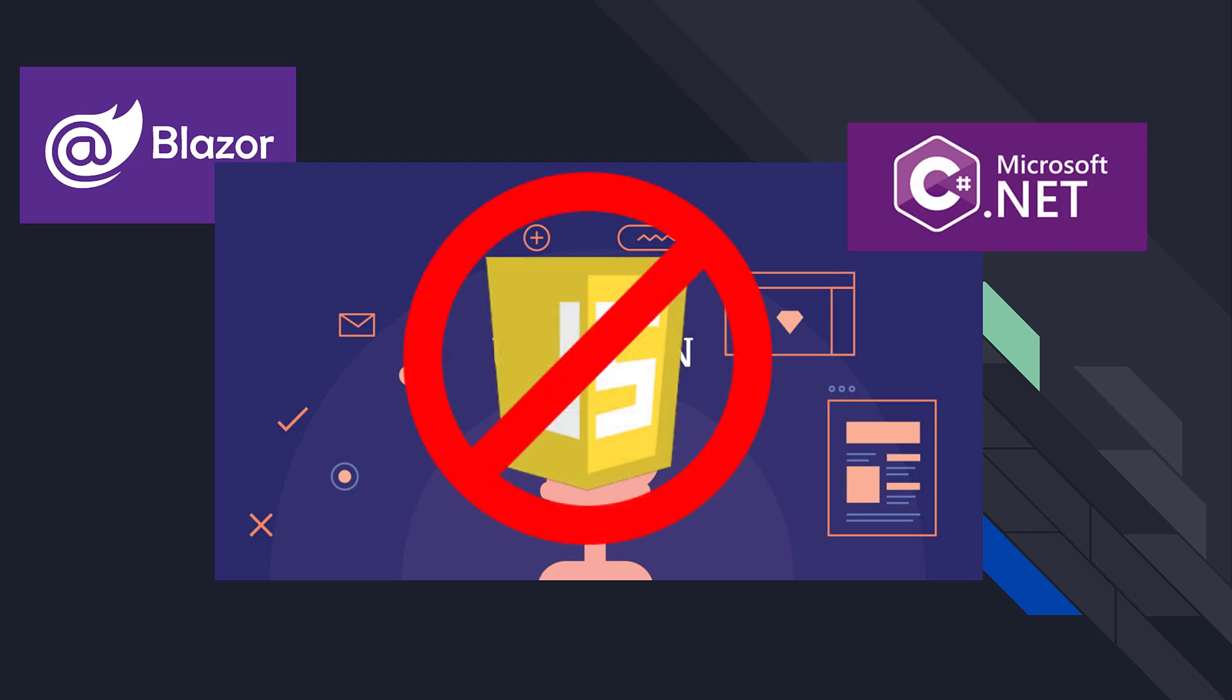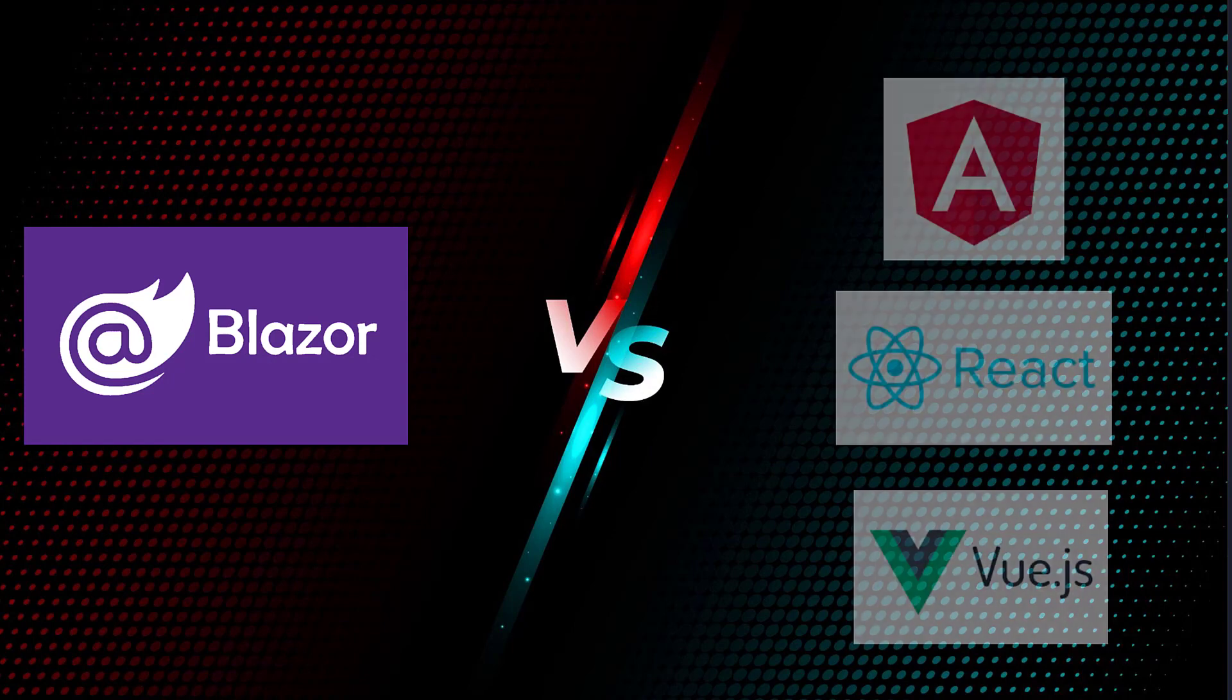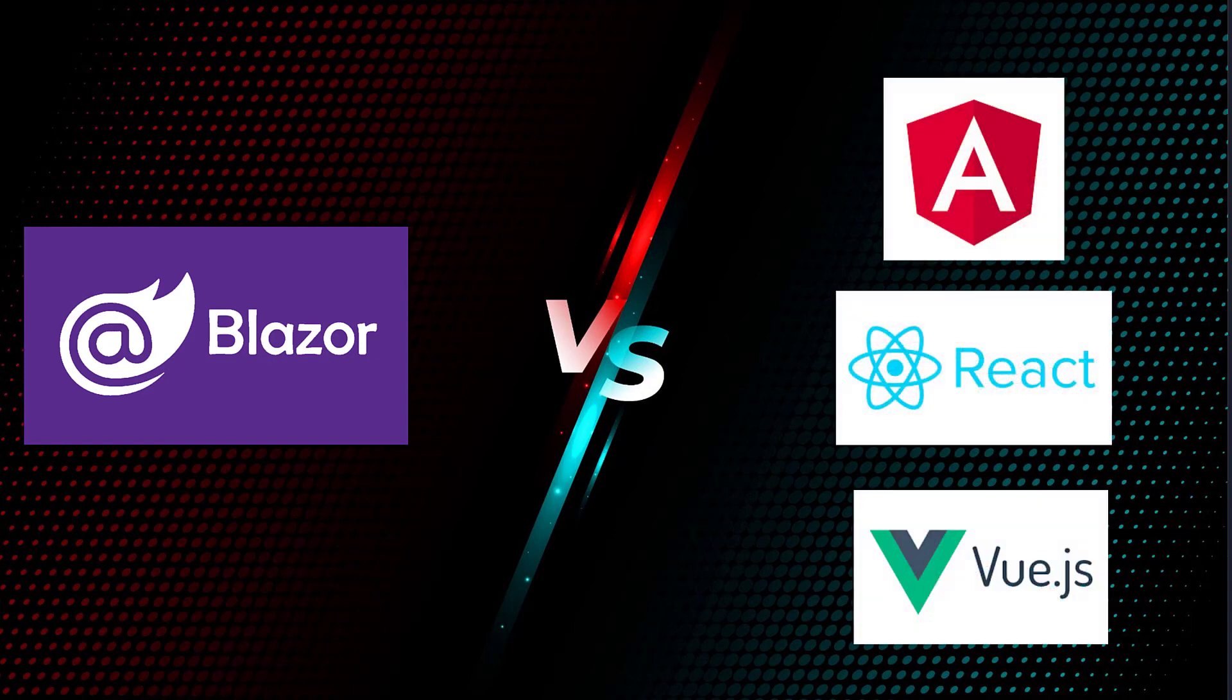It is trying to position itself as a competitor to Angular, React, Vue, and other well-established frameworks.